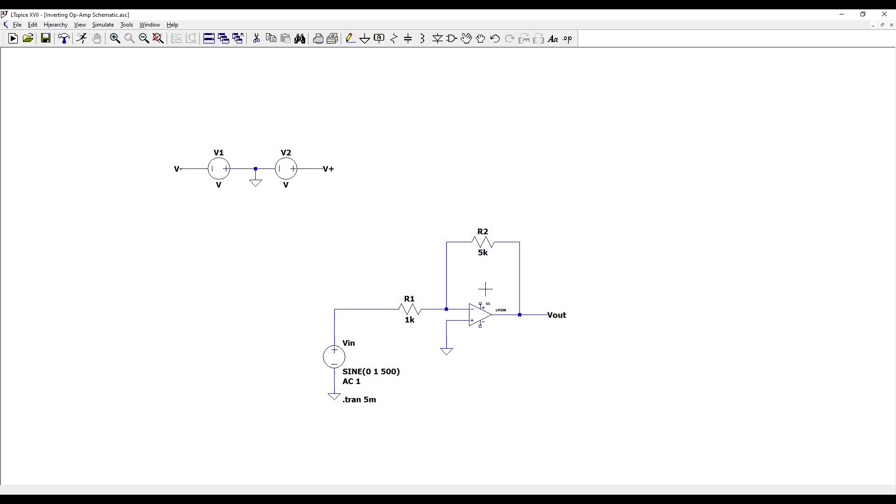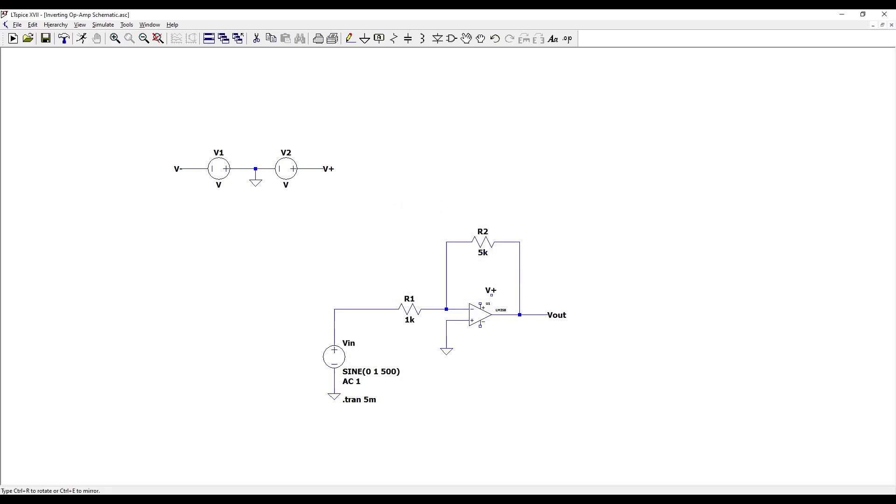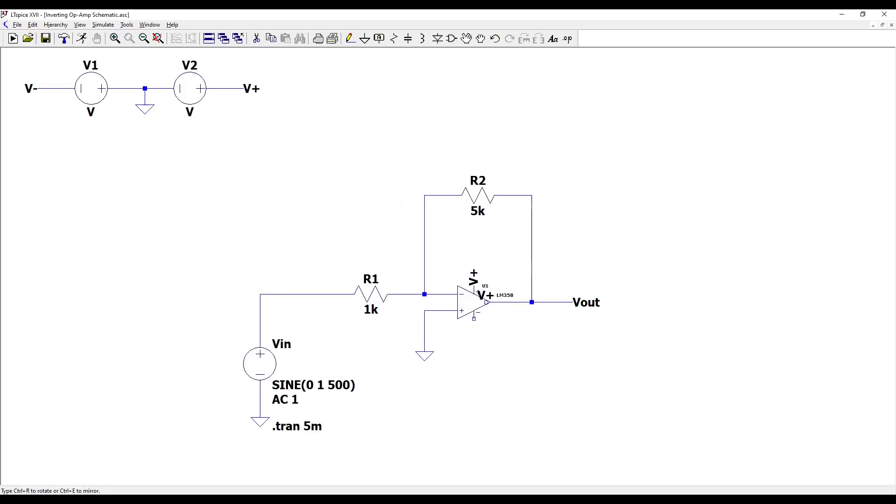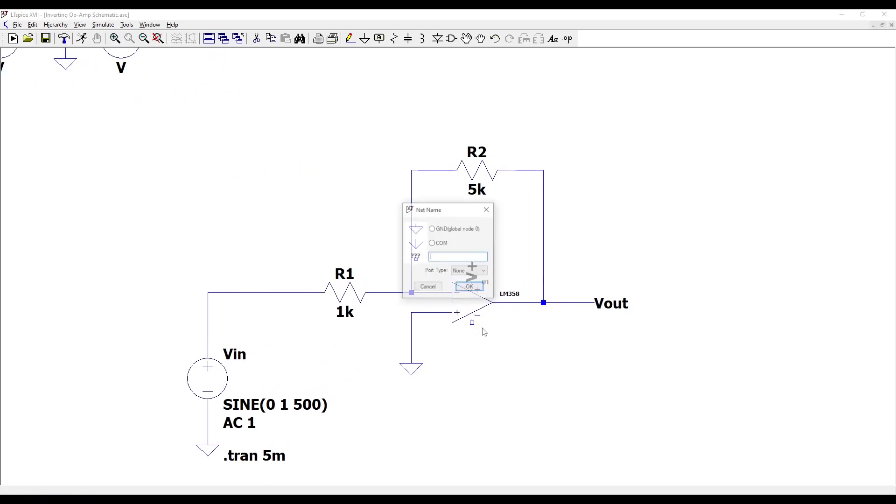Go to your LM358 op amp and press F4 to name the net V plus. Place this on the positive terminal of your op amp. Do the same for the negative side with the net name of V minus.